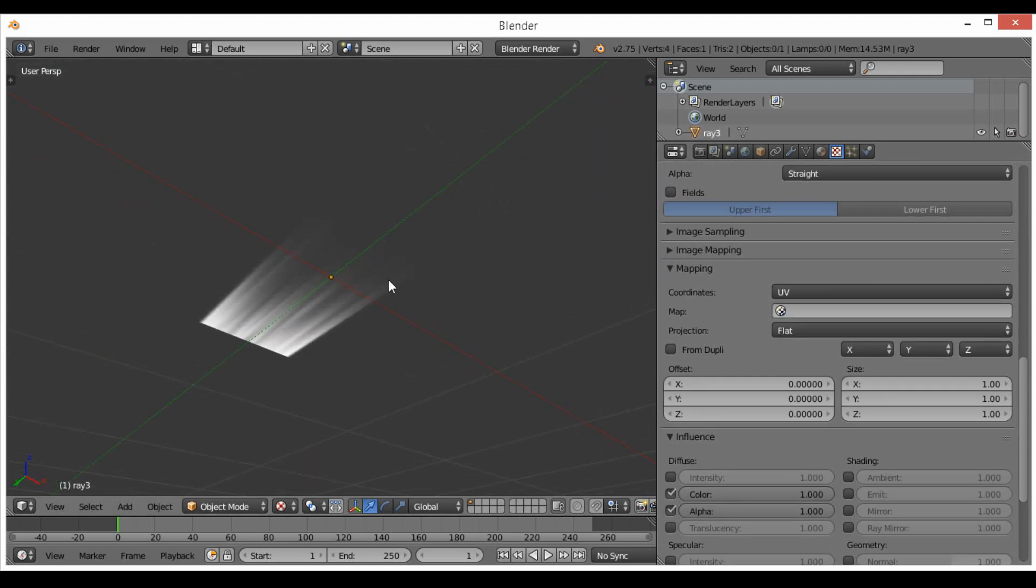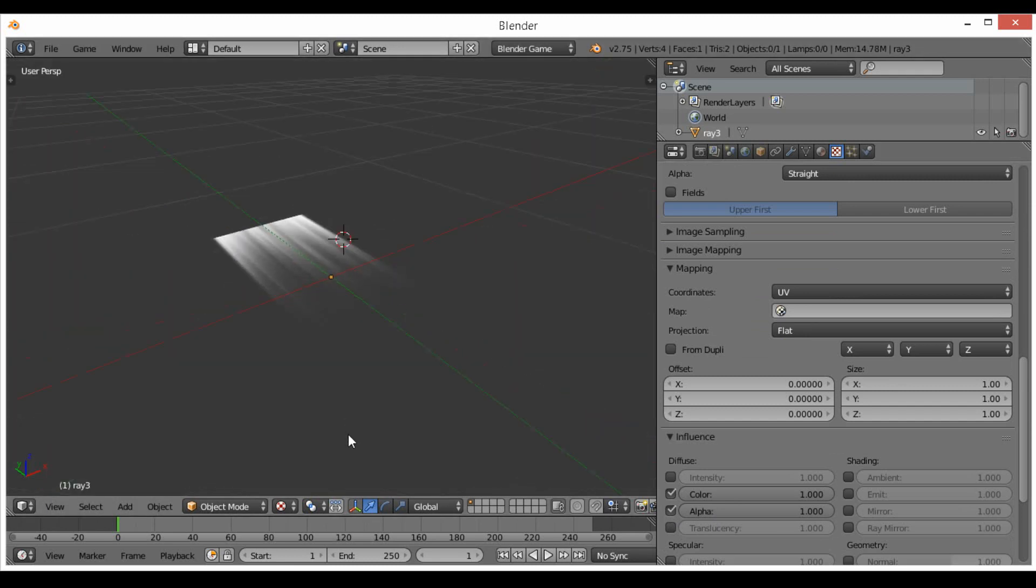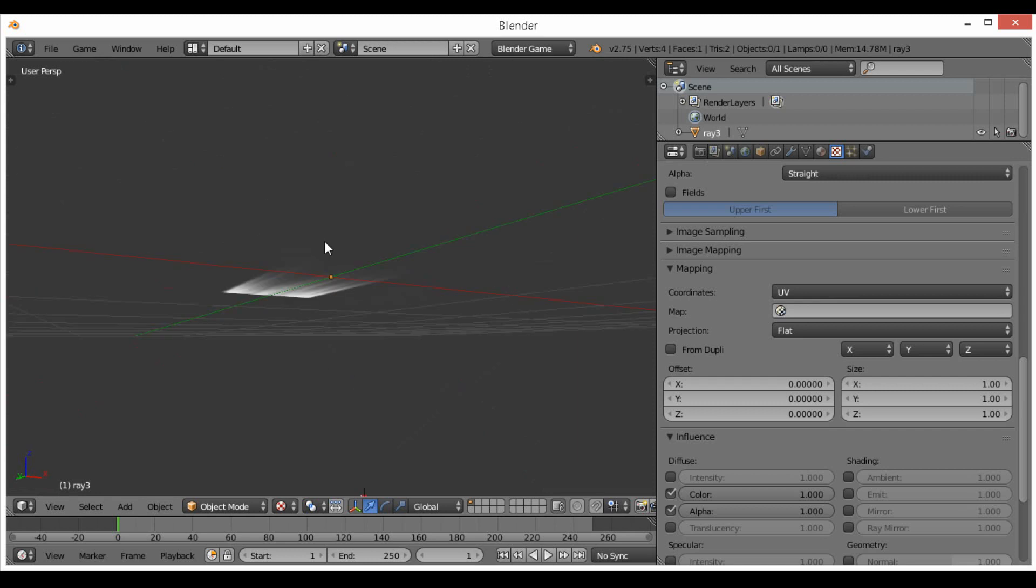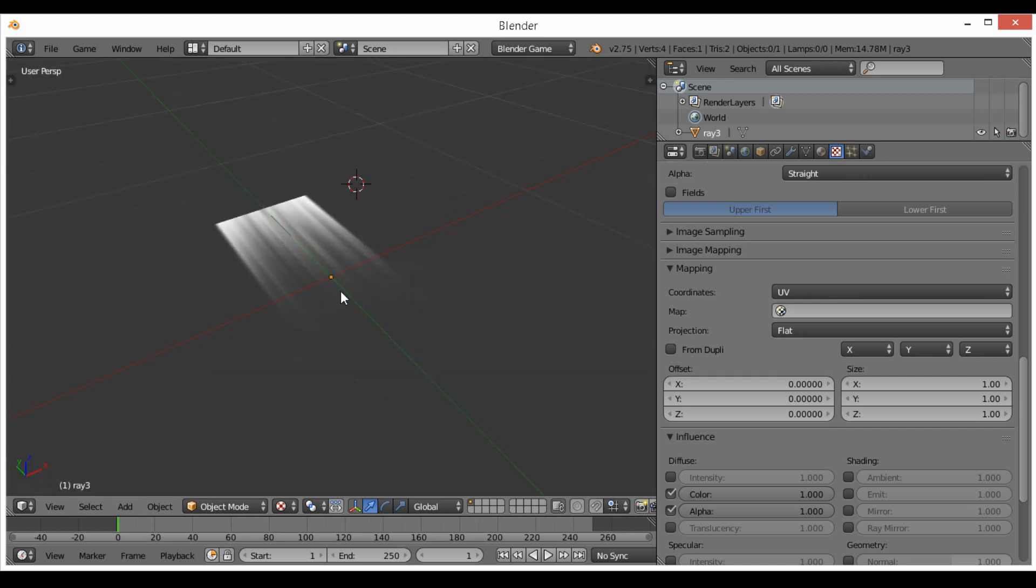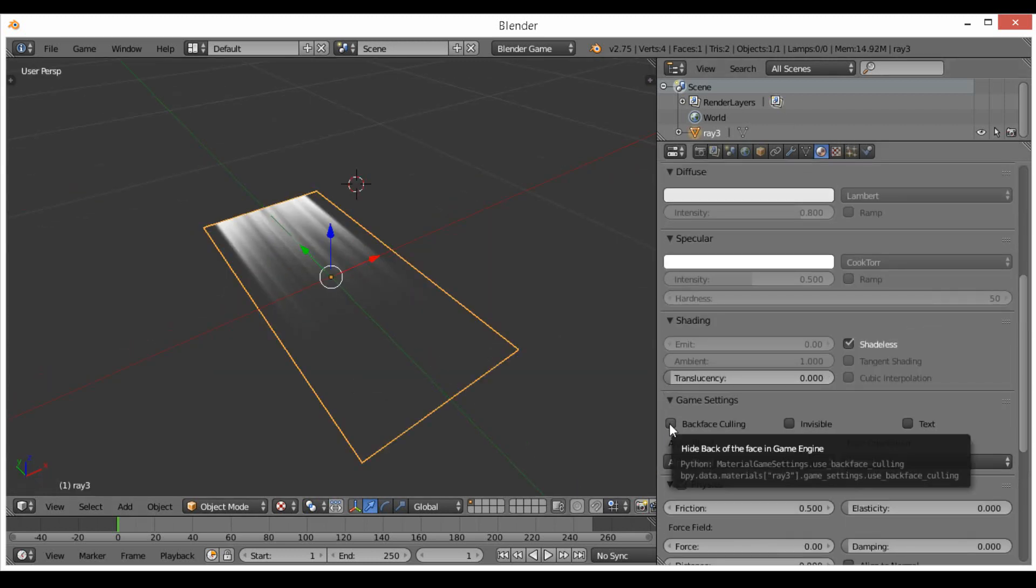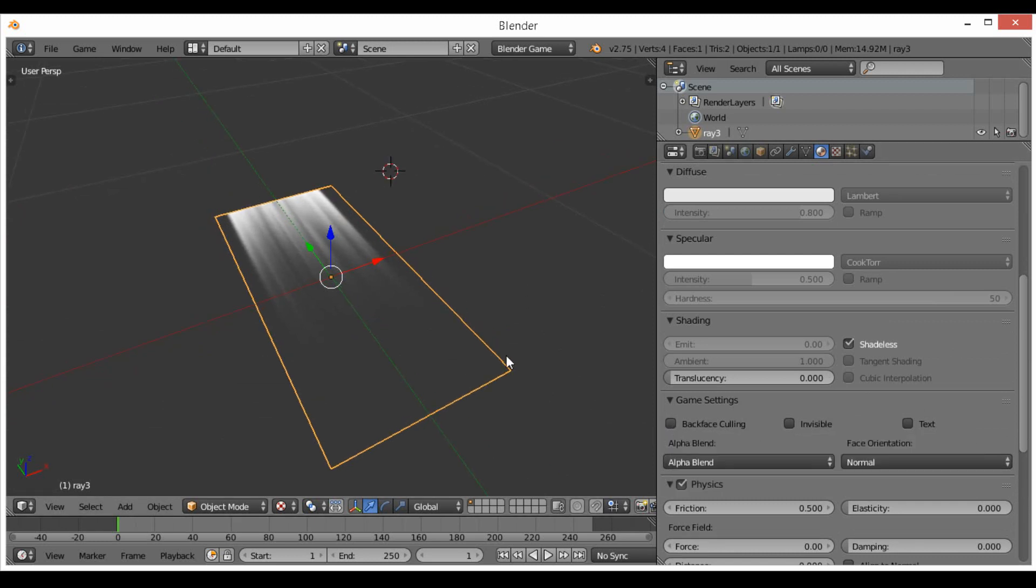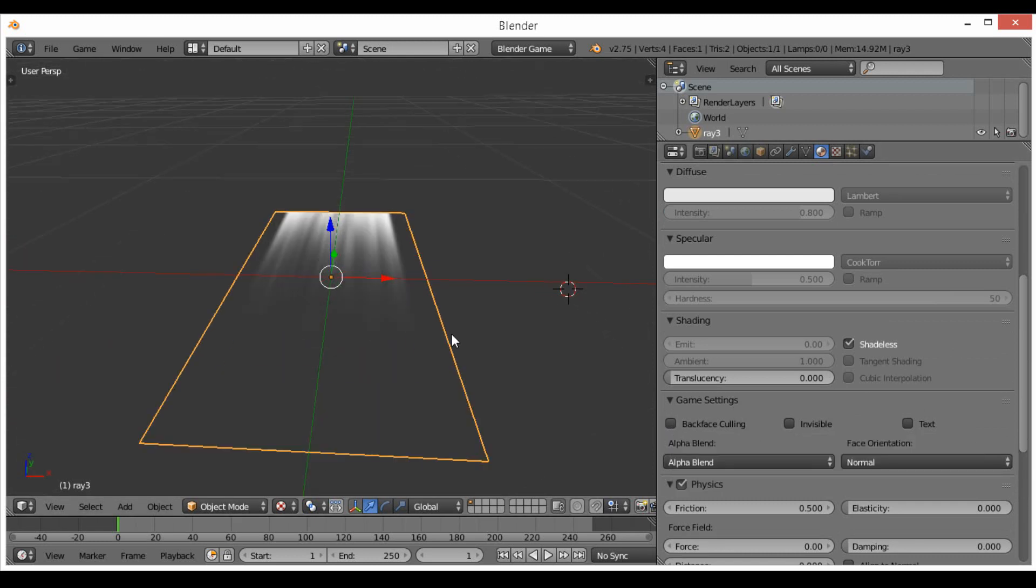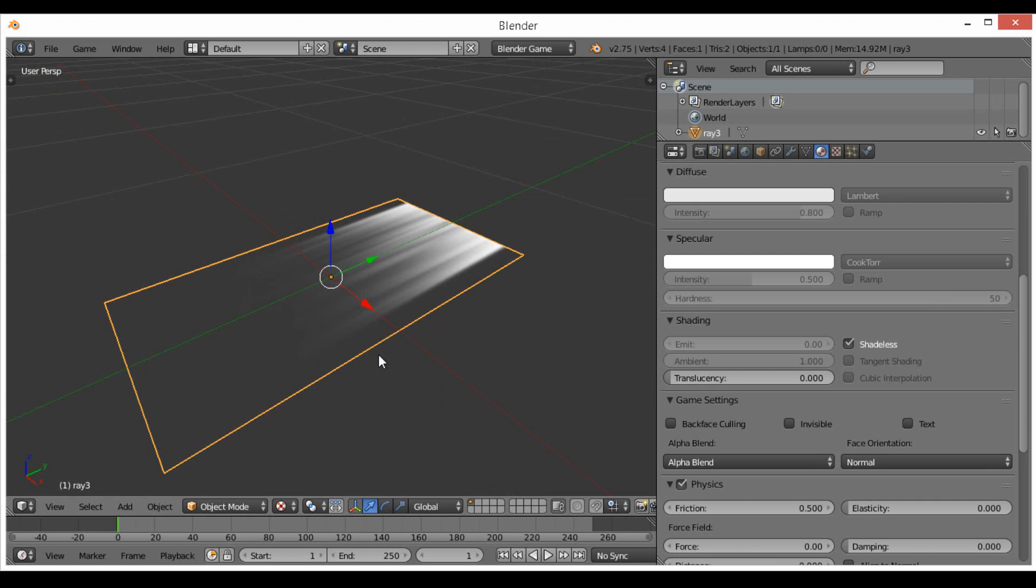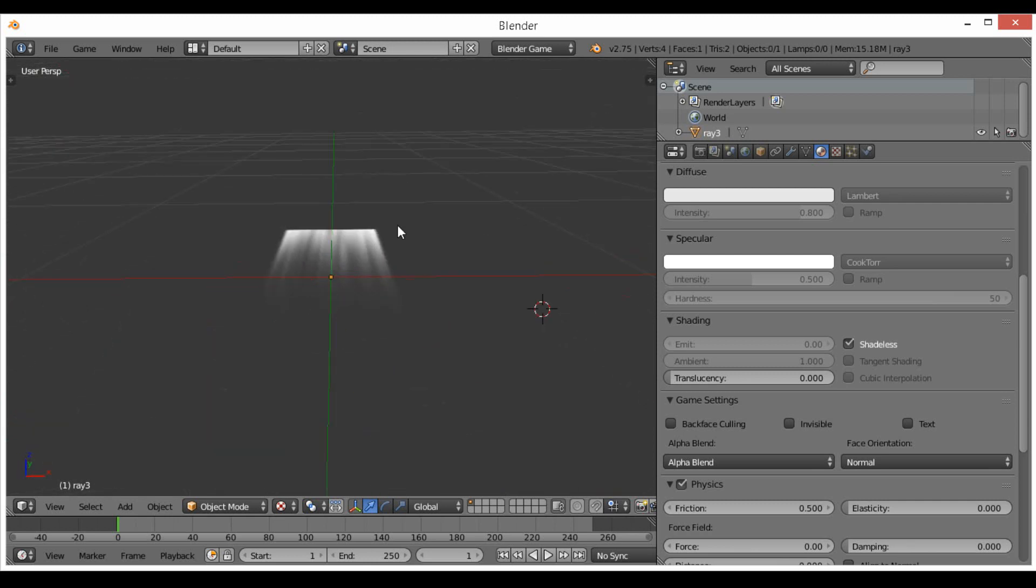So there is our texture done and it works perfectly. Now one thing to note is if you don't import it using this, the backface culling will be ticked and you won't be able to see it from certain sides. You want to just untick backface culling. You're going to need to be in blend game engine to see that.